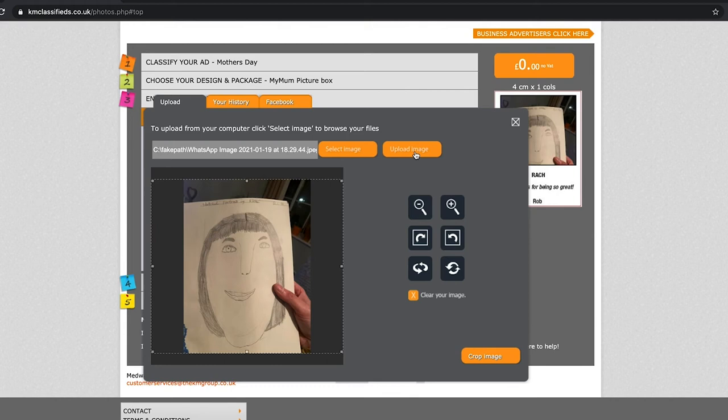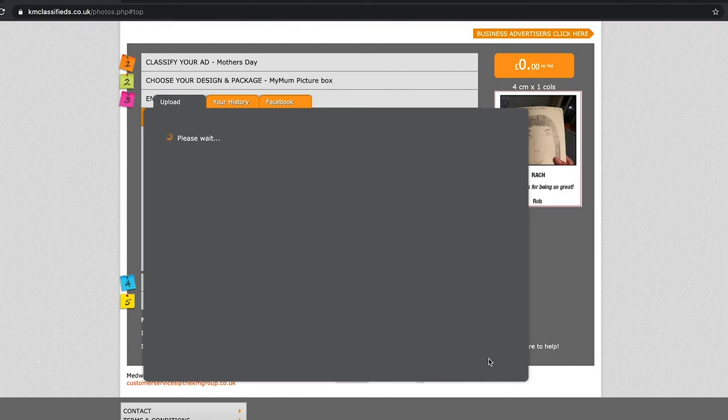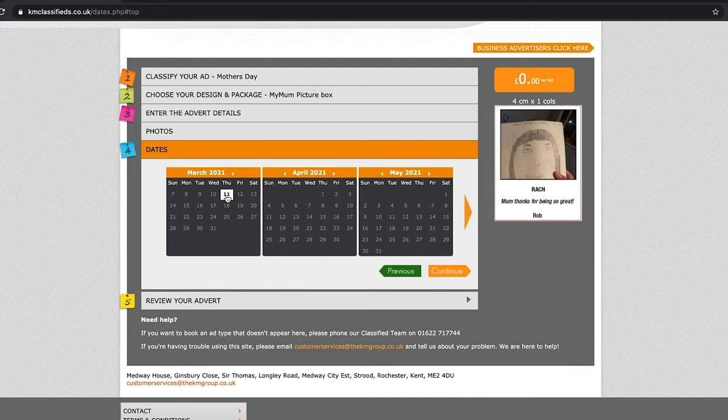Click crop image. Finished. Click continue. Then click on the 11th of March, and then continue. You'll get a little review of what it looks like, then click continue again.